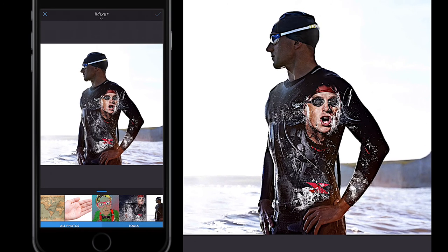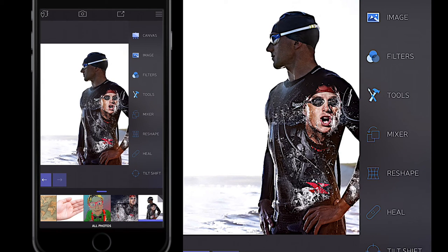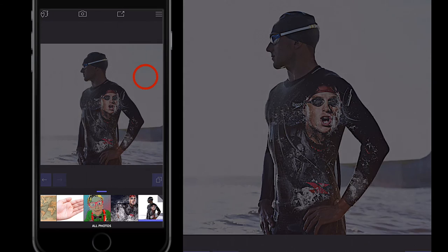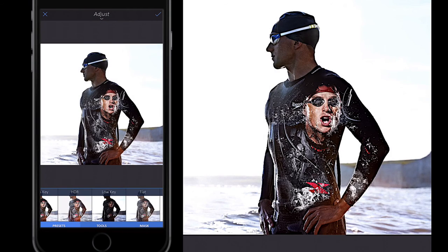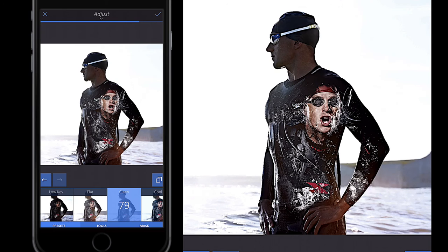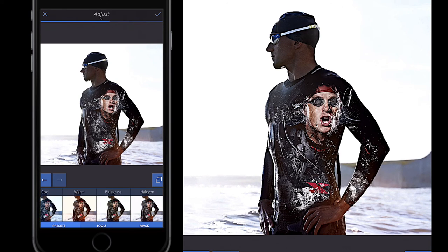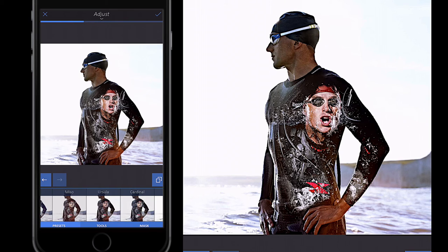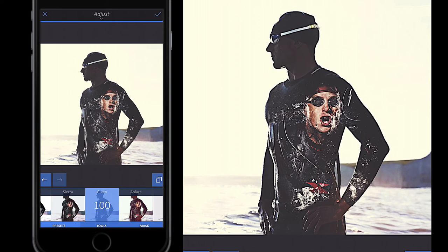I'll click the tick button to get my toolbar back, then go to Image and Adjust again. I'll scroll across the effects — you could use Low Key again for a nice result, or try various predefined effects to see which you like. The one I'm looking for is Gusto, because I want that cream effect around the swimmer. I'll ramp it up to 100 and click the tick button.